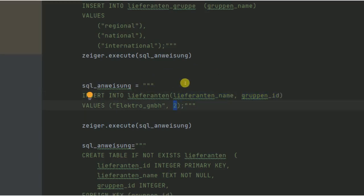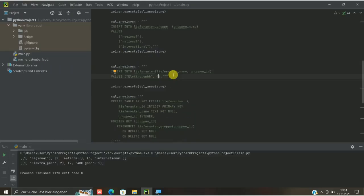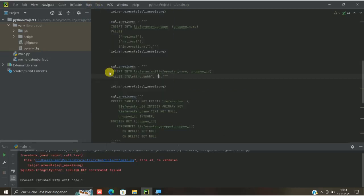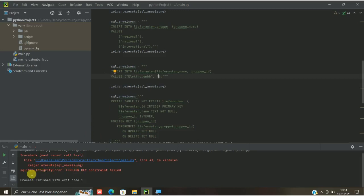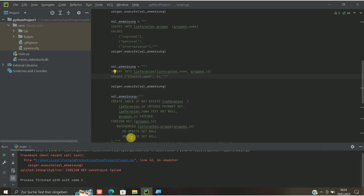Wenn ich jetzt zum Beispiel sagen würde, wir machen eine 4 draus, gibt es die ja nicht, die Gruppen-ID, also das Liefergebiet Nummer 4. Das heißt, wenn ich jetzt mal auf Ausführen gehe, kommt hier dann so ungefähr ein Fehler, foreign key Constraint Failed, also der Fremdschlüsselzwang ist da schiefgegangen, weil es einfach nicht zugeordnet werden kann.